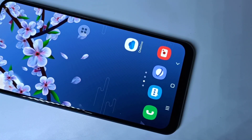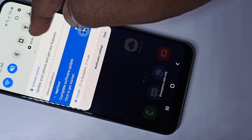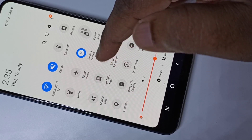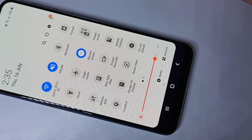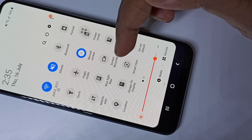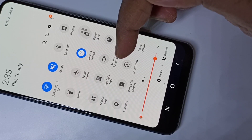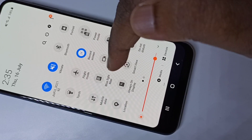Hi friends, this video shows how to do screen recording. From the top, just swipe down twice and here you can see the screen recorder icon. If you want to start the recording, you can tap on this icon. Please watch till the end — I will show you how to install this application from the Play Store and how to add this icon here.